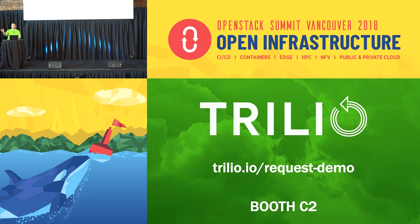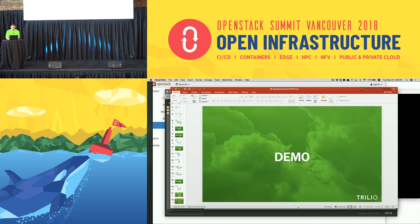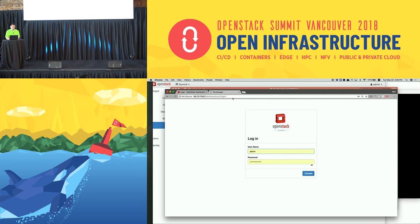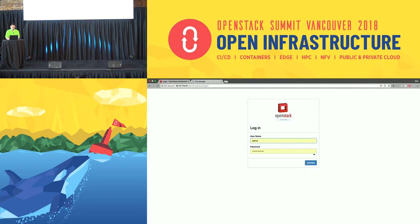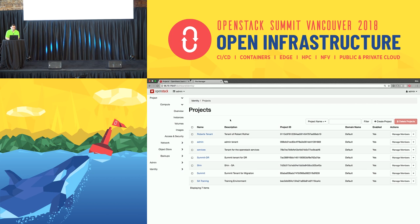We are in booth C2. I'd like to get into a demo and show you what it looks like from an OpenStack integration perspective and a demo of a tenant migration. So I'll log into this cloud here. From a tenant level perspective and our Horizon integration, you'll see that a new tab called Backups is exposed.